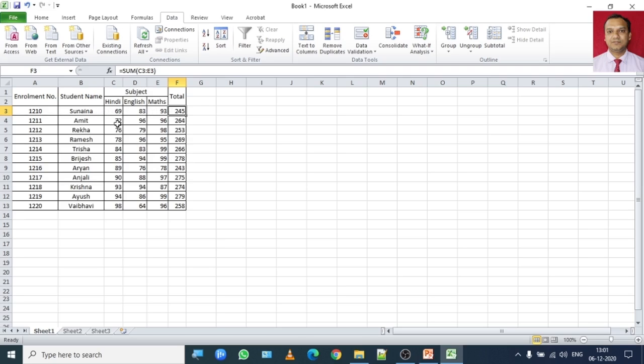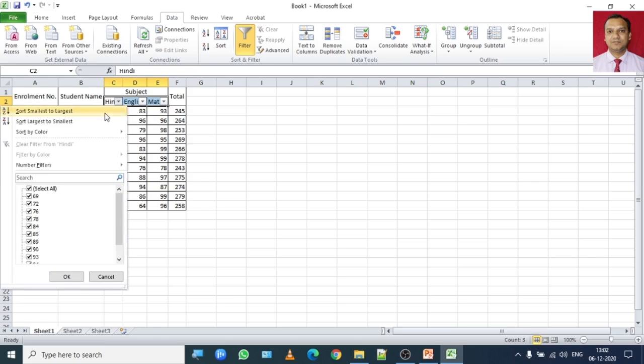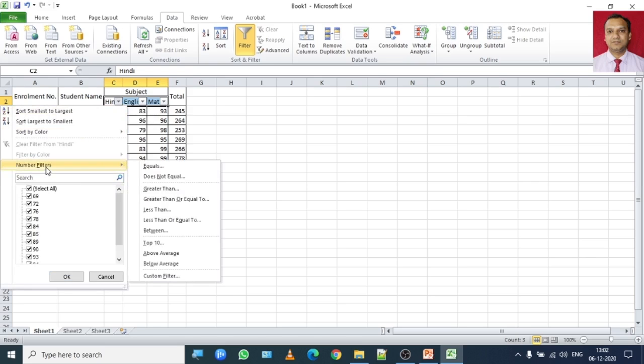So first make a filtration of the subject. Once it is enabled, let's say I want to find for the Hindi subject those who have obtained less than 80 marks. So click on this arrow and then click on number filter.